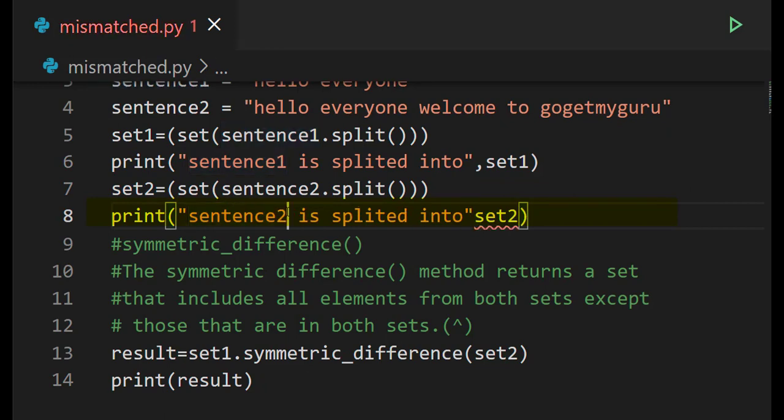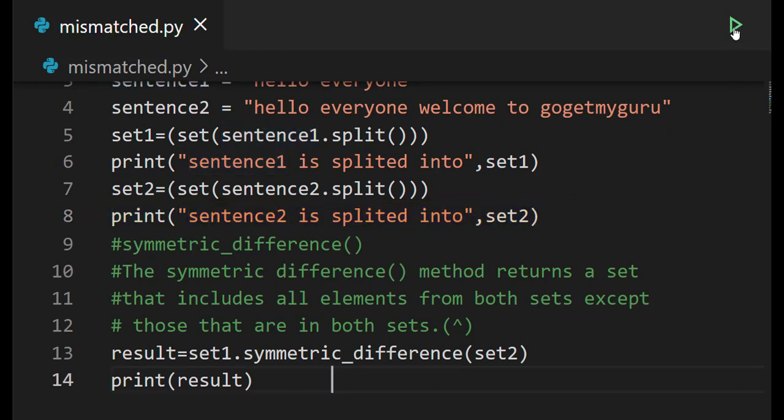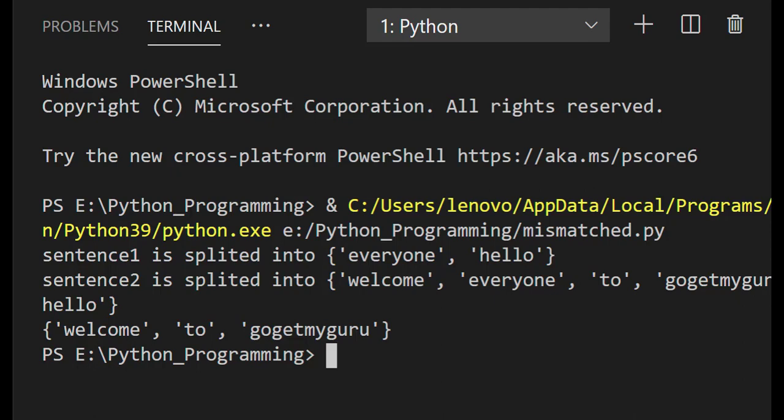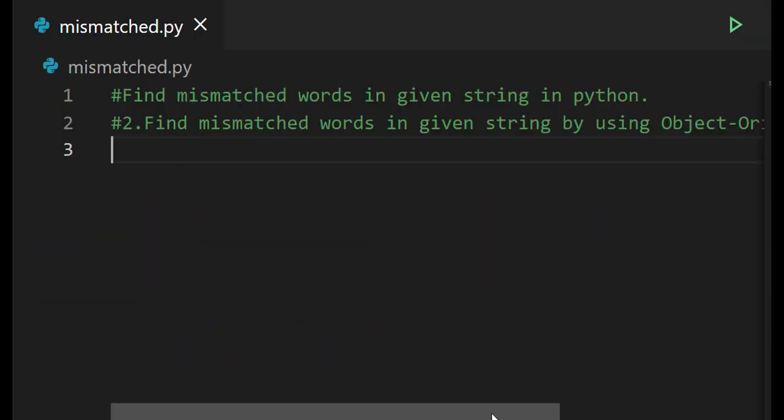To avoid confusion, we add labels: 'sentence one is splitted into' and 'sentence two is splitted into'. After running, the output shows sentence one is split into 'everyone' and 'hello', sentence two is split into 'welcome', 'everyone', 'to', 'GoGetMyGuru', and 'hello', and the final result is 'welcome', 'to', 'GoGetMyGuru'.